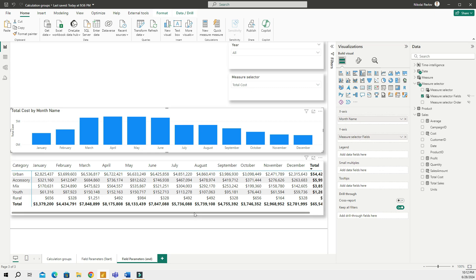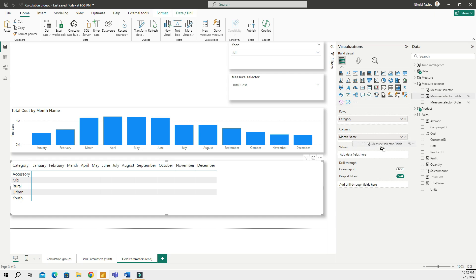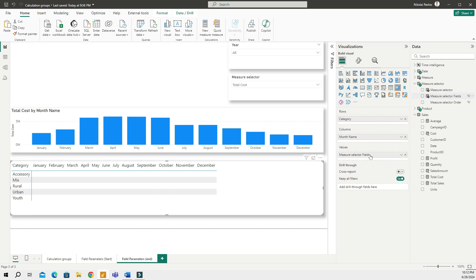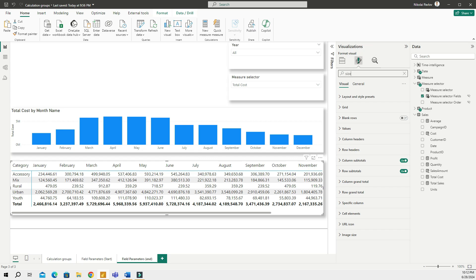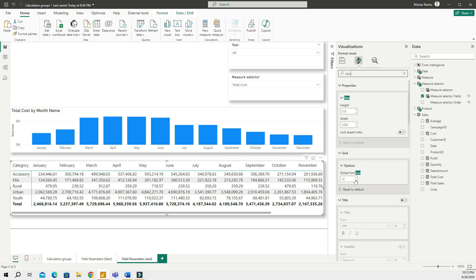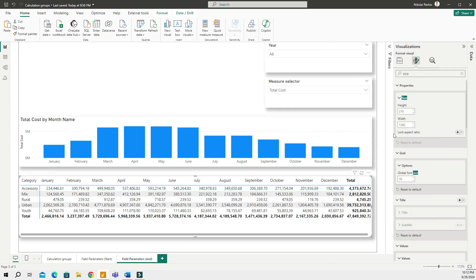And then I'm gonna do the same for my matrix down here. So what I will do is I will remove the total sales value and instead of the total sales I'm going to add the measure selector field right here. Let me resize this a little bit.